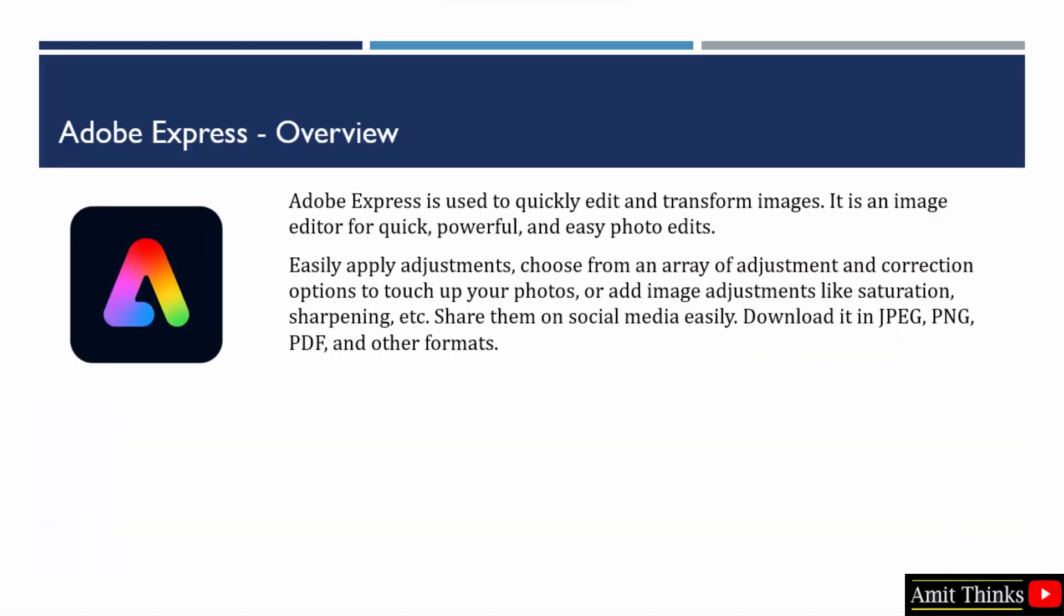Adobe Express is basically an image editor that allows you to edit images easily. It has a lot of adjustments and correction options so that you can easily fix your images. After fixing the images, you can download them in different formats such as JPEG, PNG, PDF, and others. You can also directly share them on social media platforms.